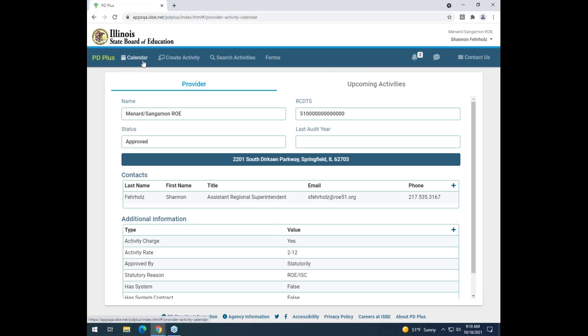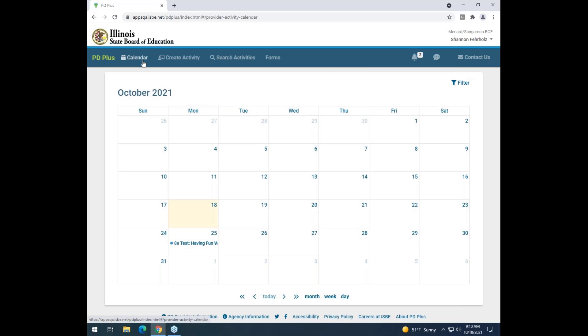So I'll click the calendar button on my top menu. I will then simply click on the activity that I would like to cancel from my calendar.